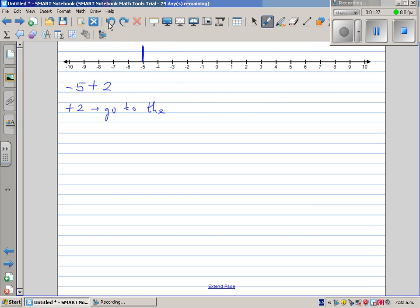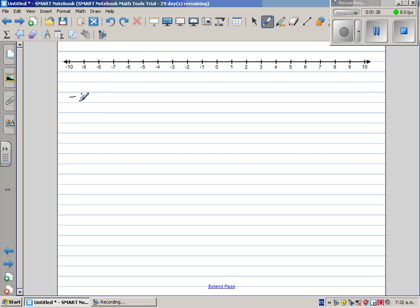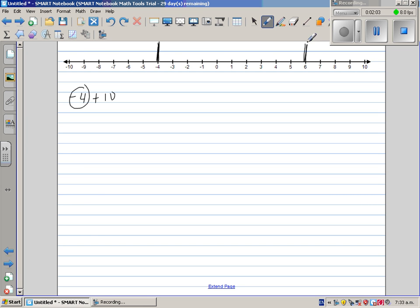Let me do one more example. What is negative 4 plus 10? You always start with the starting number, so negative 4 is your starting number. And you have to go 10 places to the right: 1, 2, 3, 4, 5, 6, 7, 8, 9, 10 — that's 10 steps to the right. Plus means you're going to the right, so this is plus 10 — 10 steps to the right. And where do you reach? You reach plus 6. Your answer is plus 6.